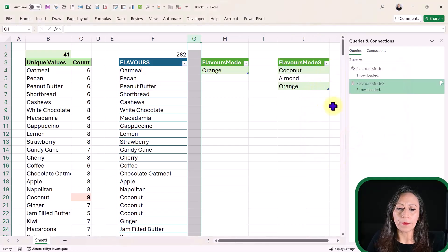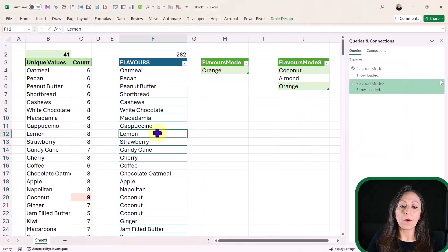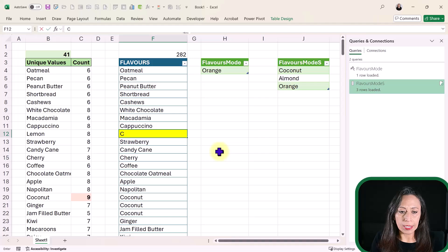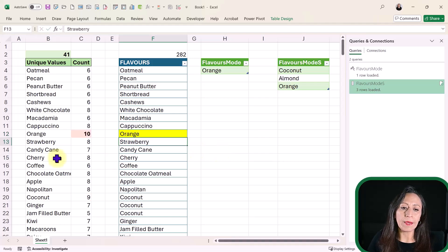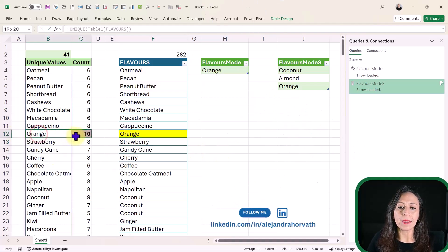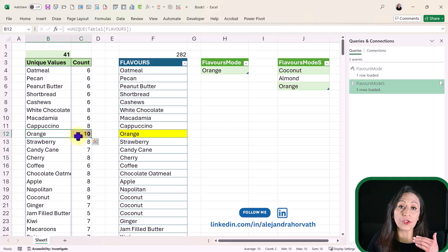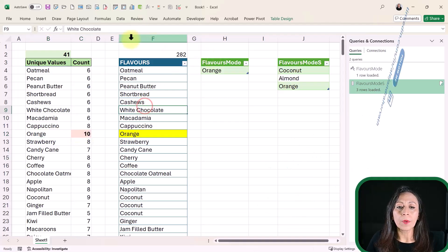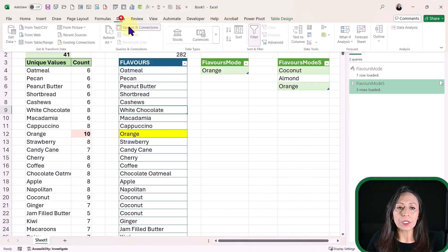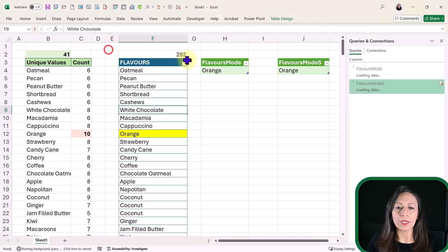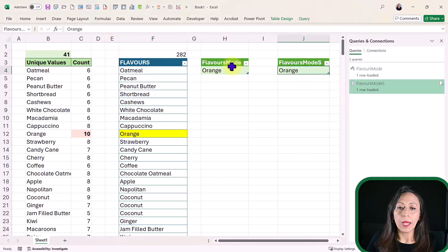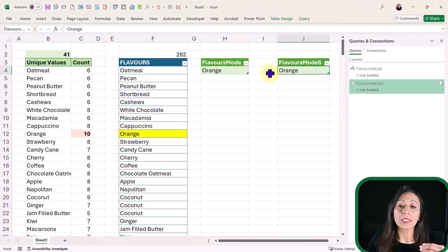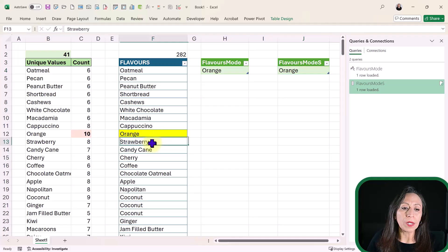Here I have Flavors Mode. And the next one, right-click Load To table here on J3. And say OK. Now, on this cell, if I change lemon and I say orange, press Enter. Now, I see in here that orange is the top flavor. Now, I'm going to go to Data, Refresh, Refresh All. And now I have orange as the top repeated flavor.